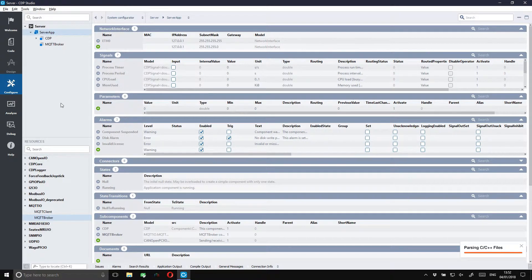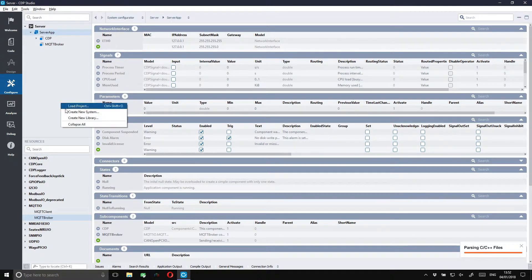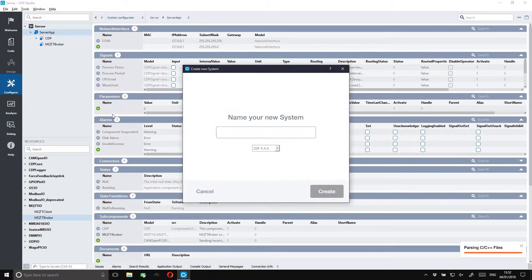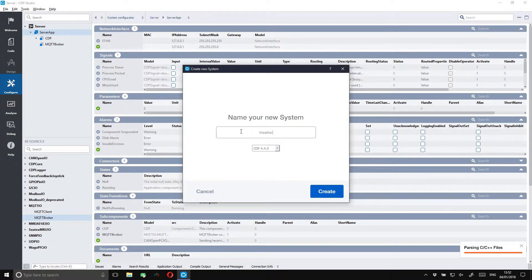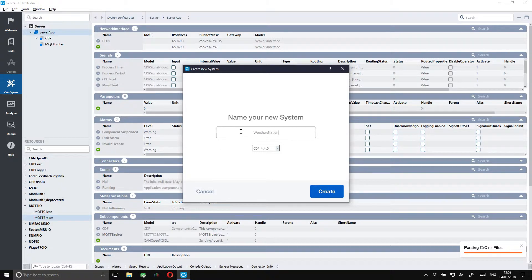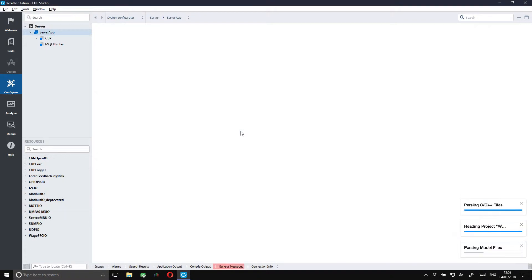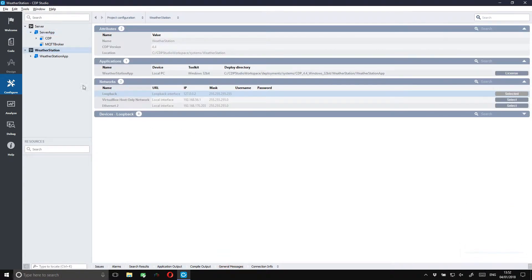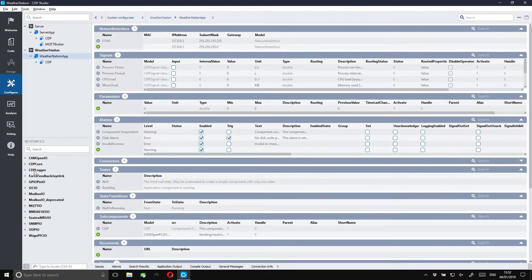We also need something that we can publish to the MQTT broker. For this we will create a pretend weather station. We will use it to publish temperature data. We create a weather station system and then we add an MQTT client to it.